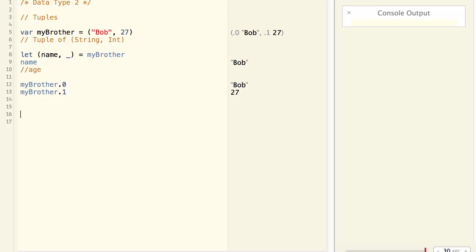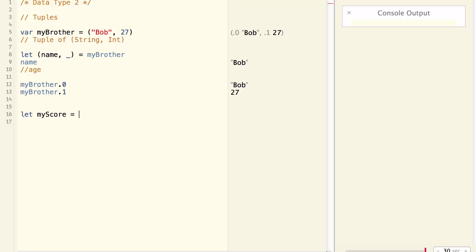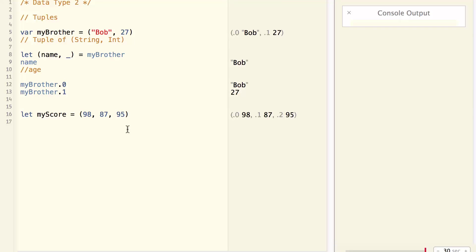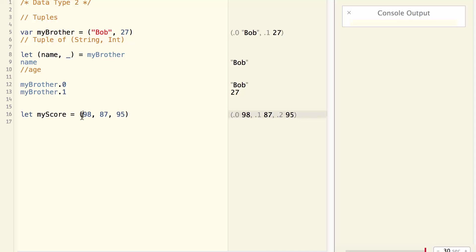Now let's create another tuple. Let my score equal to 98, 87, 95. I know these are my scores. But what scores are they? It is not clear. Tuple allows you to provide a name for each and every field. So here I can say my math is